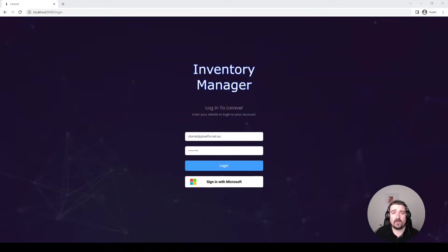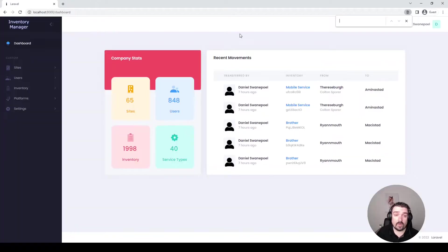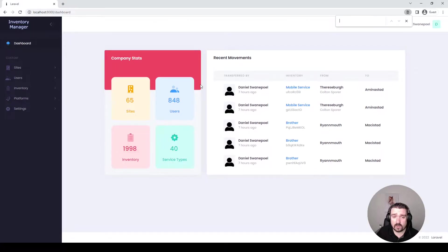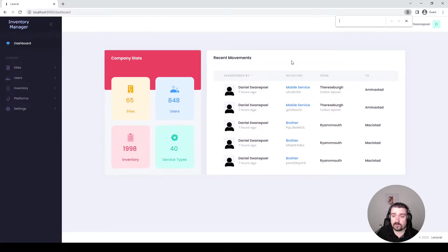In today's code review we're going to look at an inventory management system. When you log in you get a dashboard which displays summary data of your inventory. It also shows recent movements for those inventory.